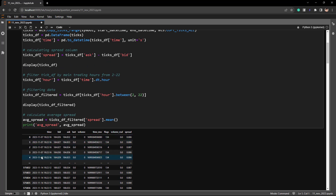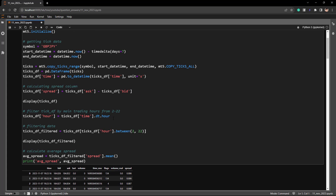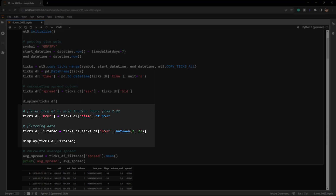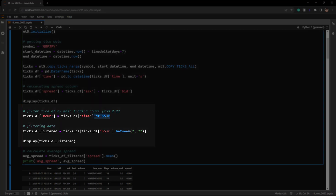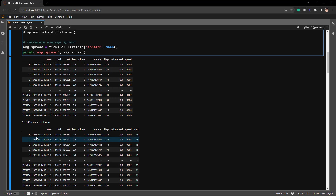In this DataFrame we have the time, bid, and ask columns. The spread column is calculated by taking the ask column and subtracting the bid value. Now we have all the necessary data to calculate the spread. Ideally we want to filter out ticks during low liquidity periods, since those are periods where you usually don't trade. I'm creating a new column called the hour column, using ticksdf.time.dt.hour to extract the hour value. For example, the tick at 2023-11-07 19:22:16 has the hour value of 19.